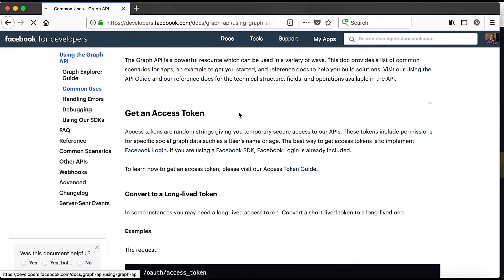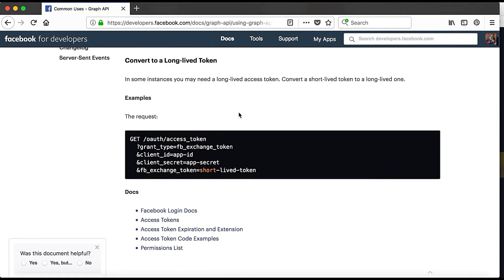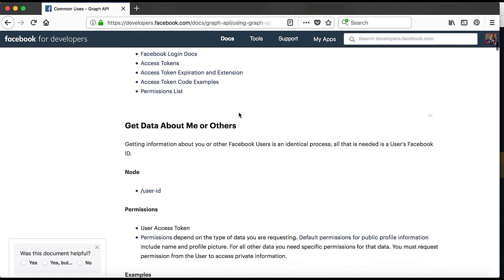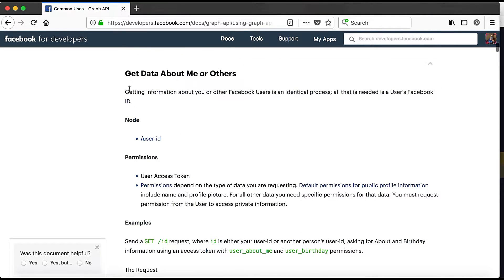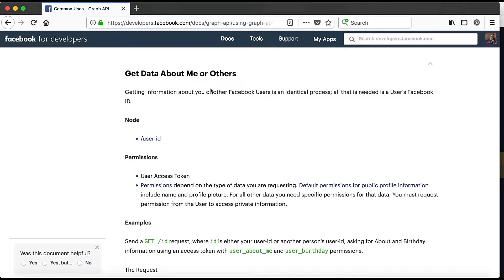So here you can see that get data about me so we have to use the endpoint slash user ID in order to get the profile info.